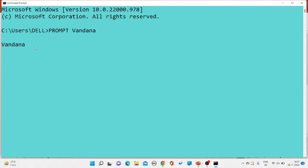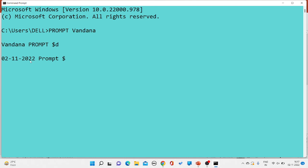For changing the prompt to the current date, we use the command prompt $d. The default prompt will be changed to the system date. If you want to change it to the current time, you write prompt $t, and the current time will be displayed.